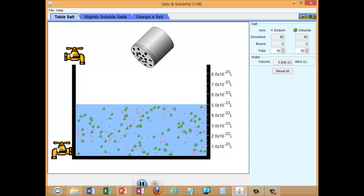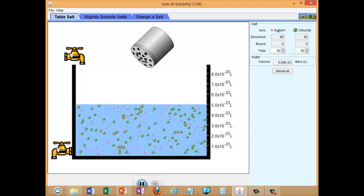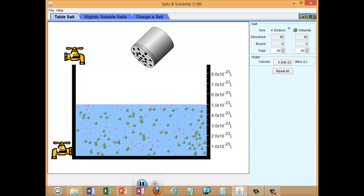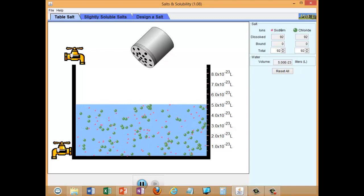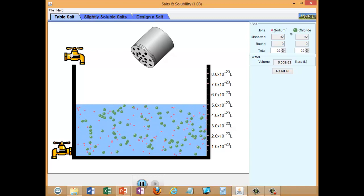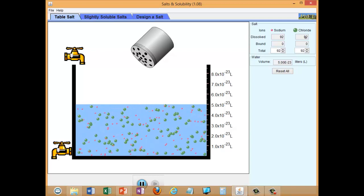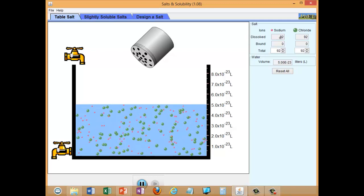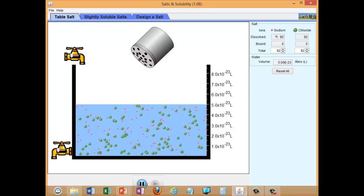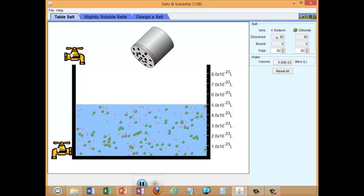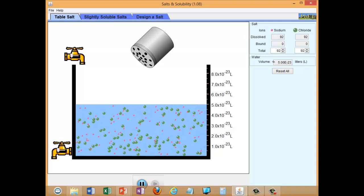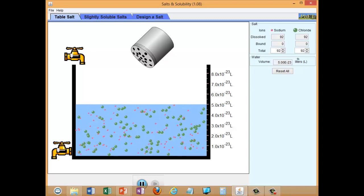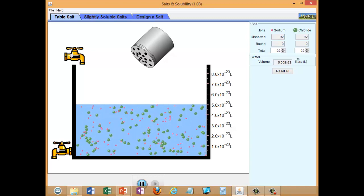You could in fact calculate a concentration from this simulation. On the right-hand side there's a tally: 92 dissolved sodium ions and 92 dissolved chloride ions. If you were to convert that number of ions into moles using Avogadro's number and then divide by the volume — 5 times 10 to the minus 23 litres — you would arrive at a physically reasonable concentration.